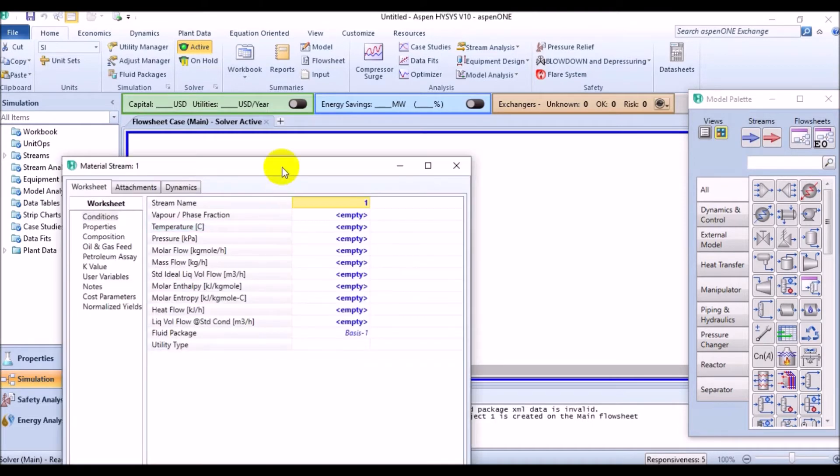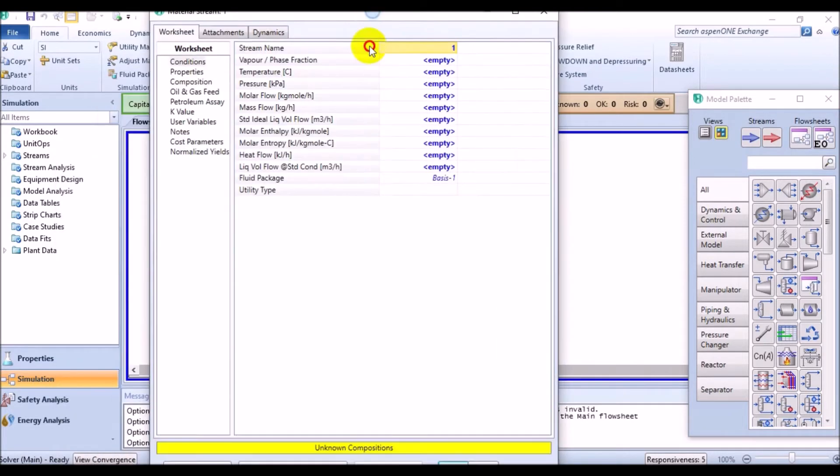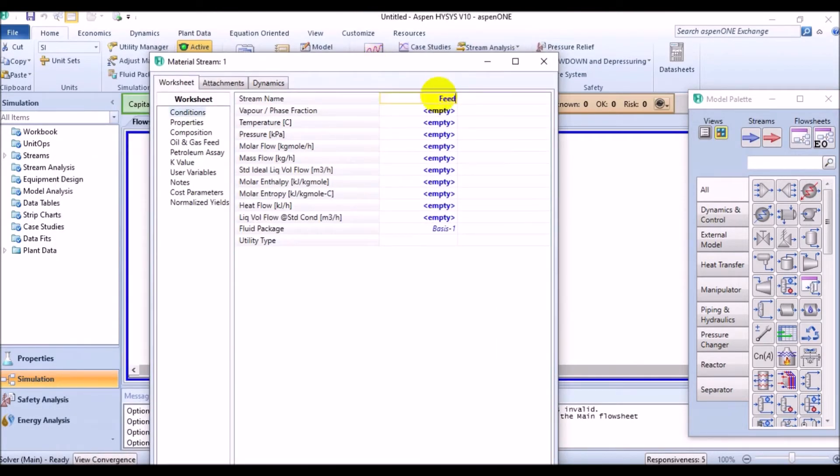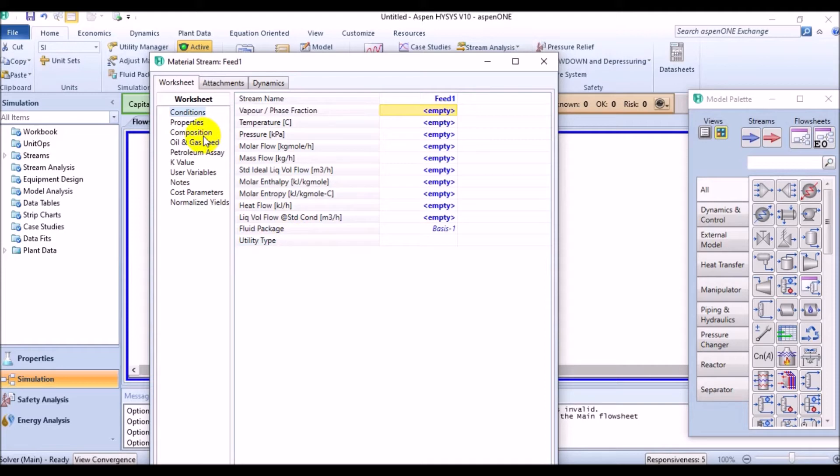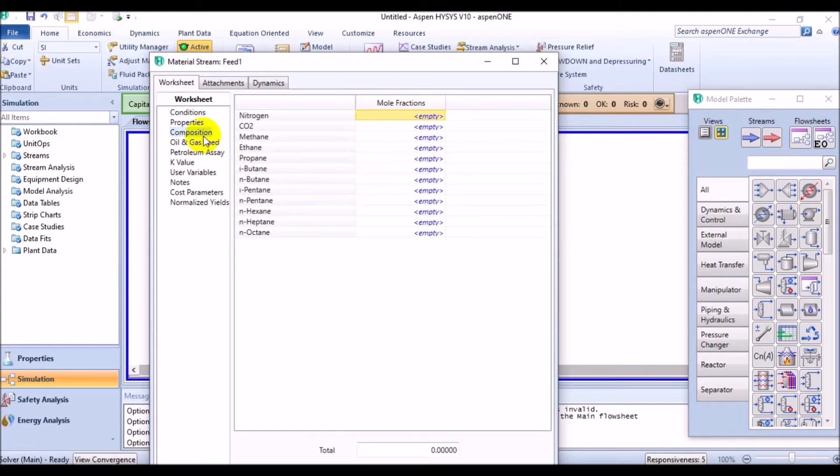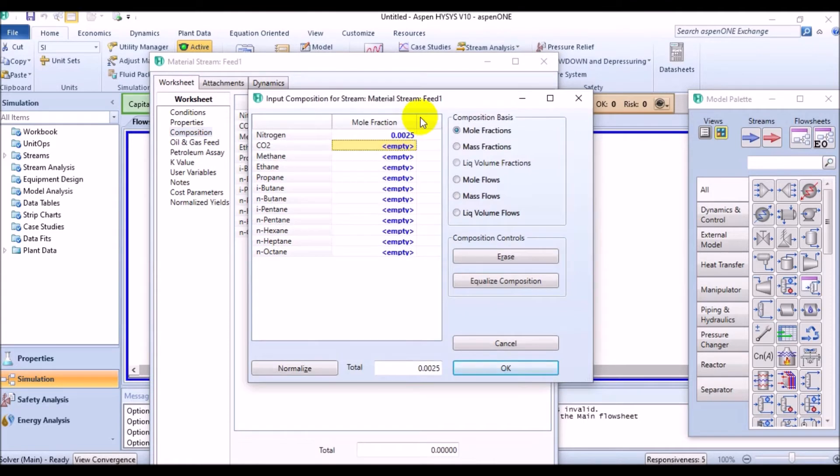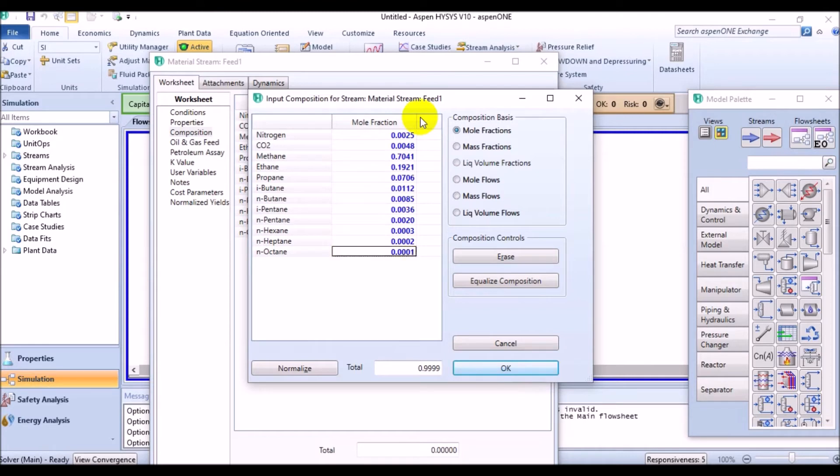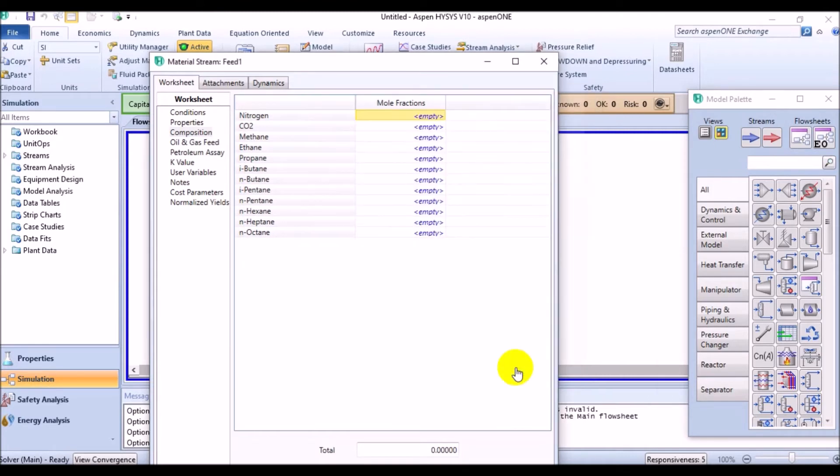To add a material feed stream to the simulation, use object palette and drop the blue material stream to the environment. And then, name it as Feed1. And after that, you will need to enter some data for this stream. First, come and define the component fractions by adding the following values.